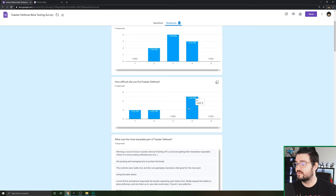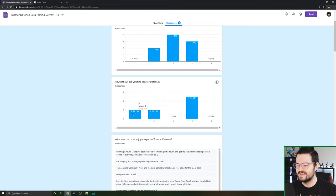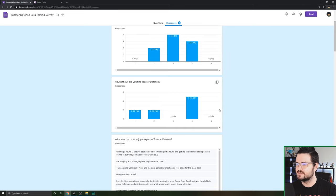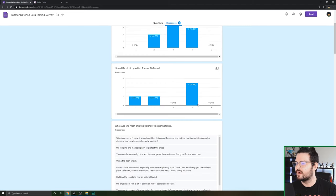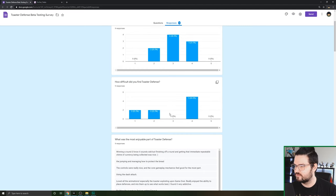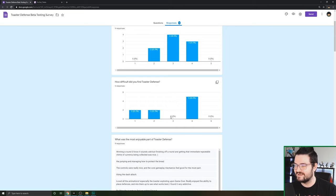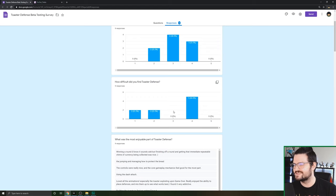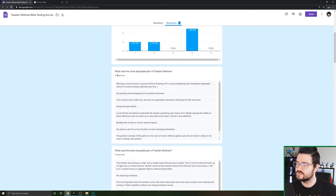How difficult did you find Toaster Defense? Some people said they found it difficult, some people said this isn't hard at all, this game's freaking easy. So it's really fun to see how every player finds the game differently. Ideally we want to try to find this three right here because that's the middle ground for everybody, but unfortunately nobody was middle of the road.